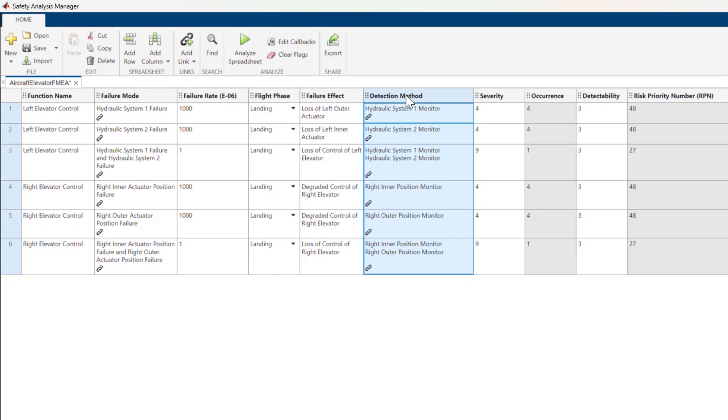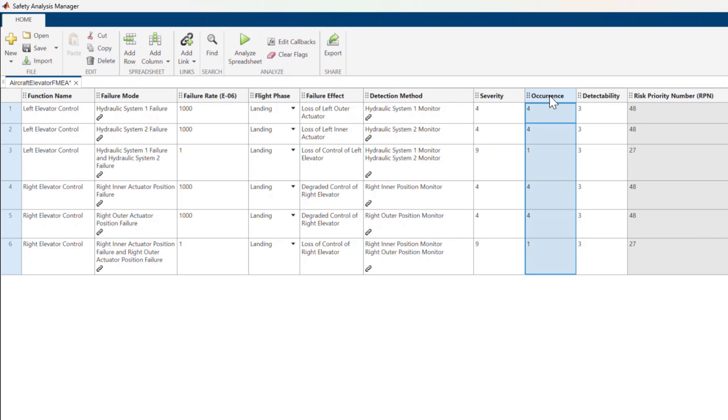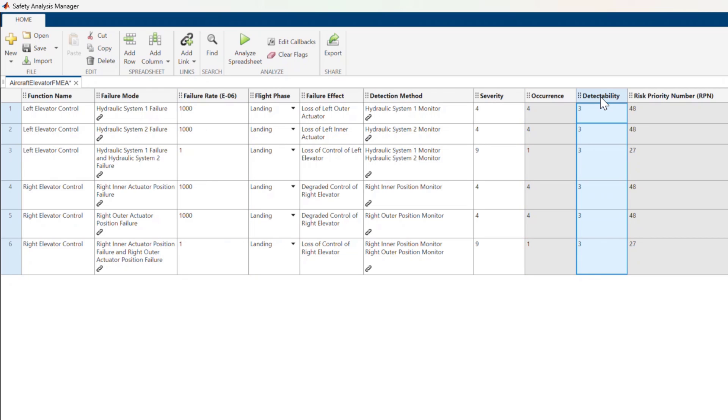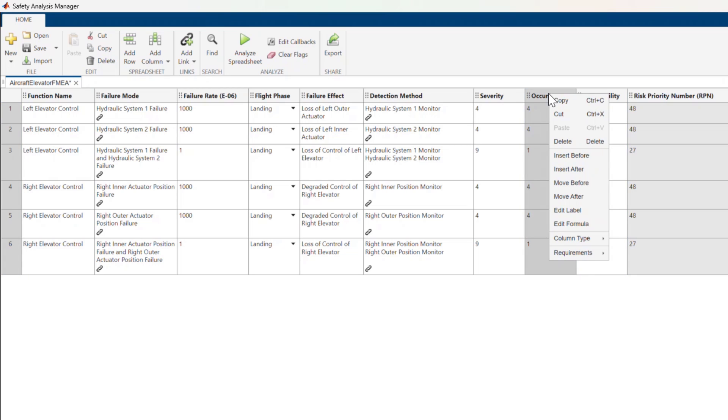I have also added columns for severity, a value from 1 to 10, occurrence, also a value from 1 to 10, which is proportional to the failure rate, detectability, also from 1 to 10, and the risk priority number or RPN. The occurrence and RPN are derived columns.